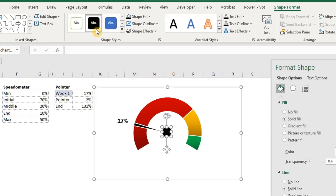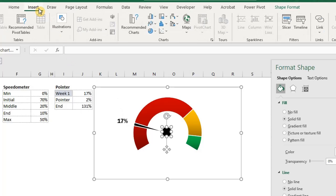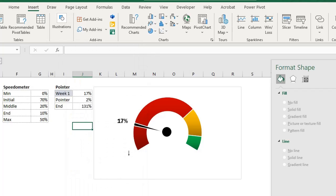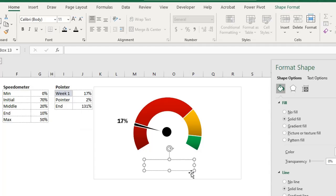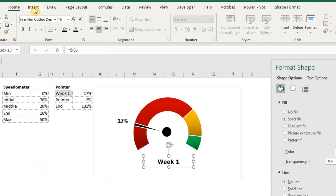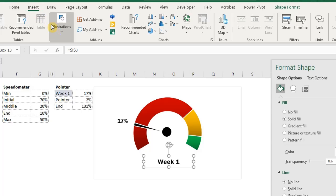Next, insert another text box for the week number. Go to insert. Under shapes, select a text box. Next, insert another text box. Go to the formula bar. Type equal to and link to the actual week used in the chart. One more text box to go.